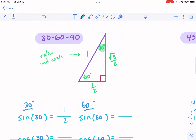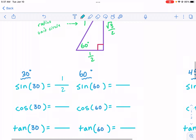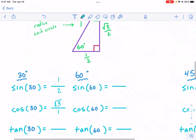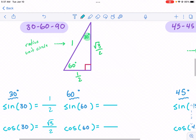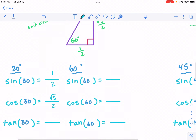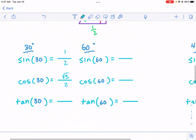What about the cosine of 30 degrees? Now we're talking about the adjacent side, which is square root of three over two. That's going to be over one. Square root of three over two divided by one — if we divide by one, the value just stays the same. So the cosine of 30 degrees is square root of three over two.